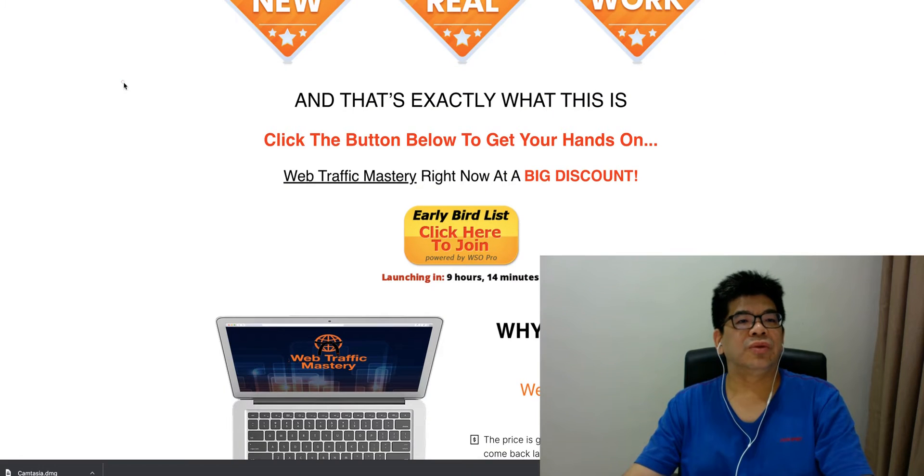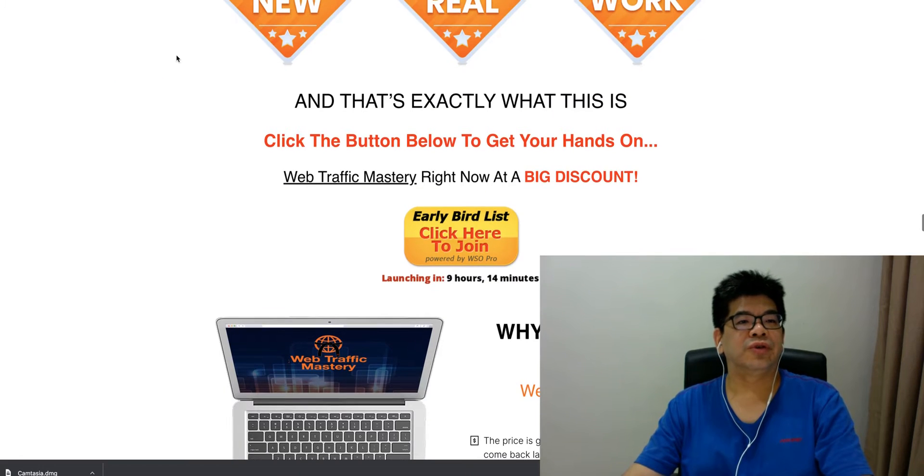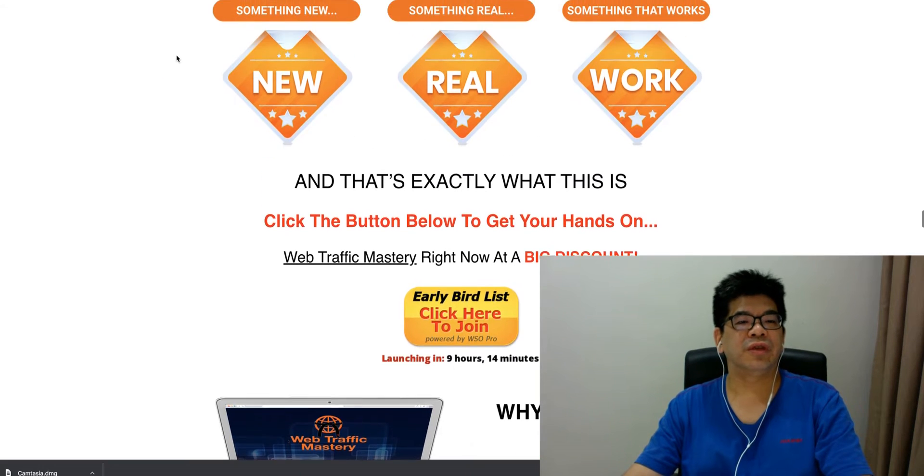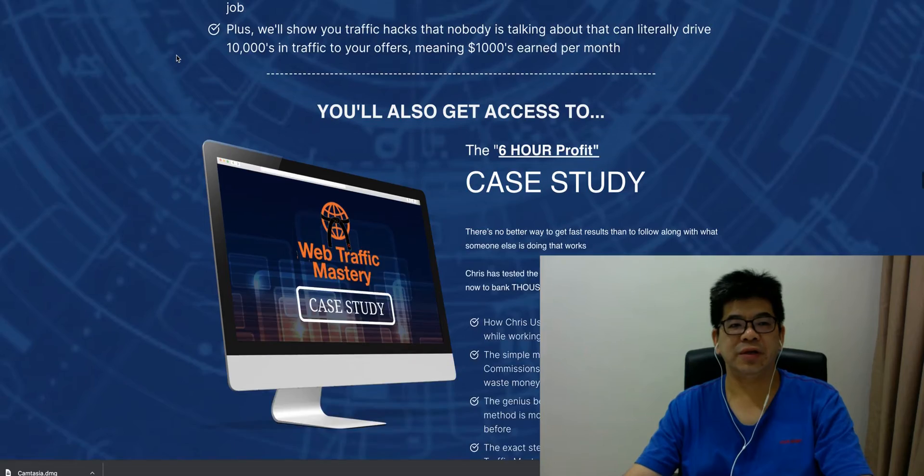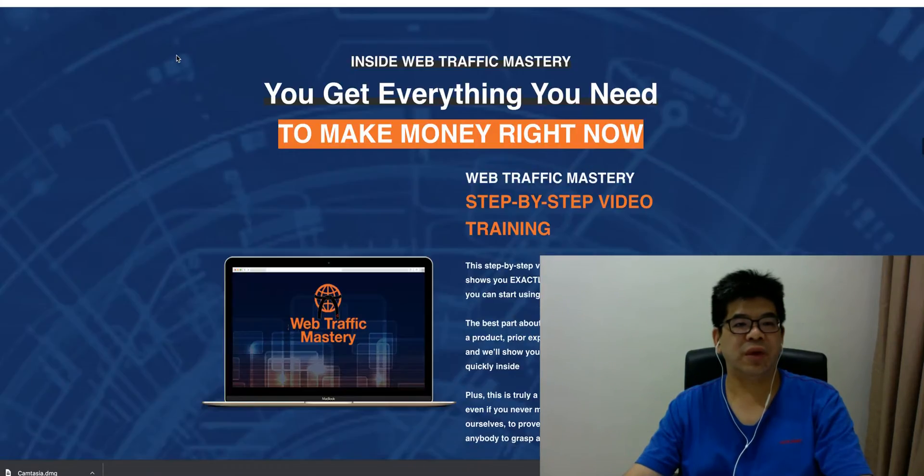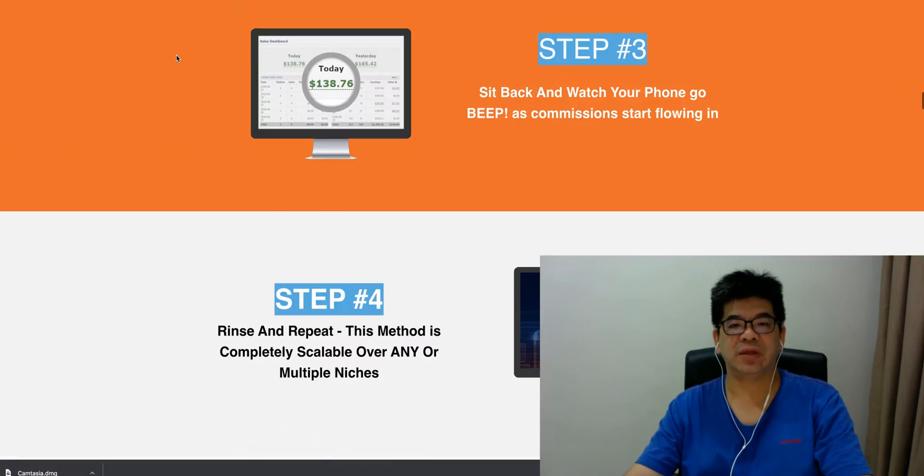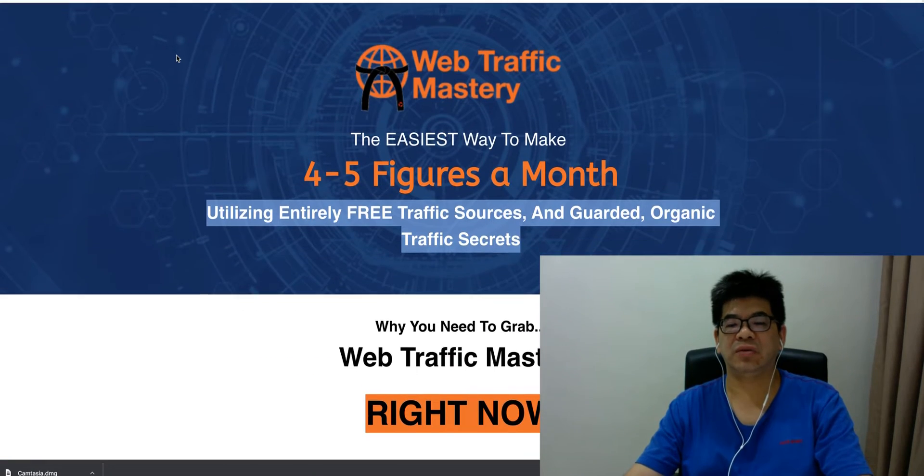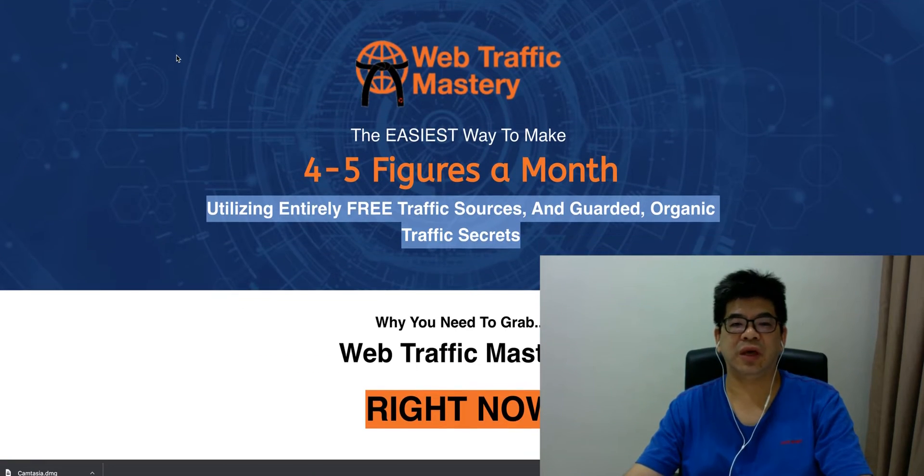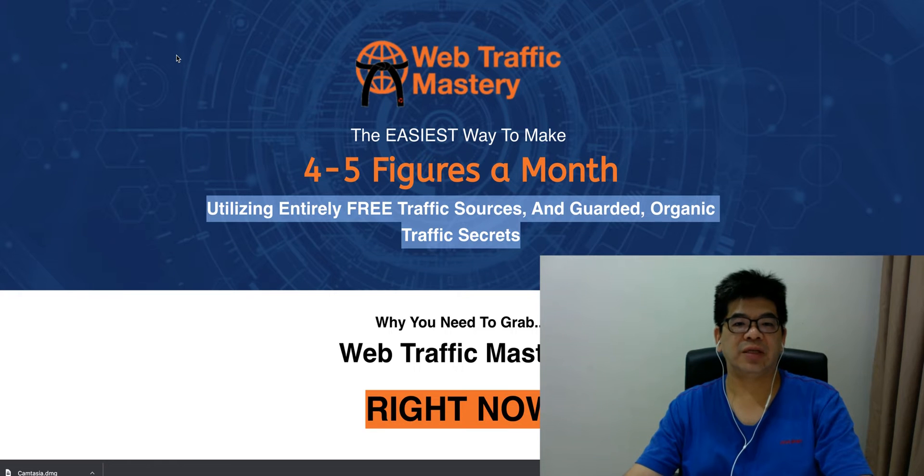Good day, I just want to walk through with you this info training called Web Traffic Mastery. Web Traffic Mastery is going to be launched today at 11am EST.